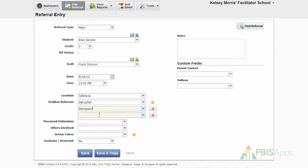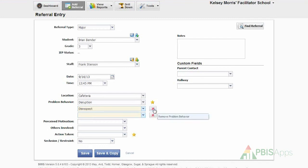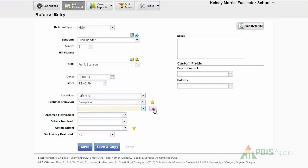If I needed to enter a third, I could do so here in this workspace. If for some reason I made a mistake and needed to remove a problem behavior, I could simply click the red X and remove it.